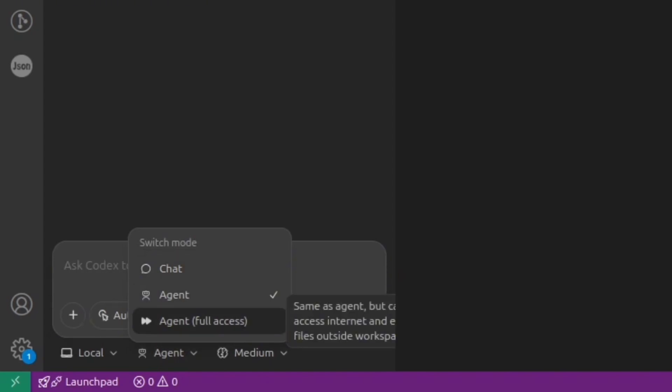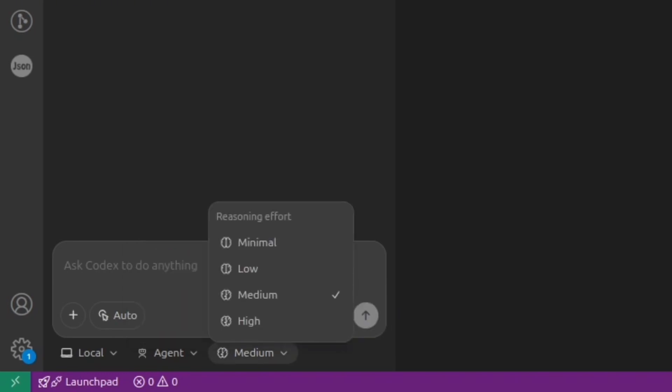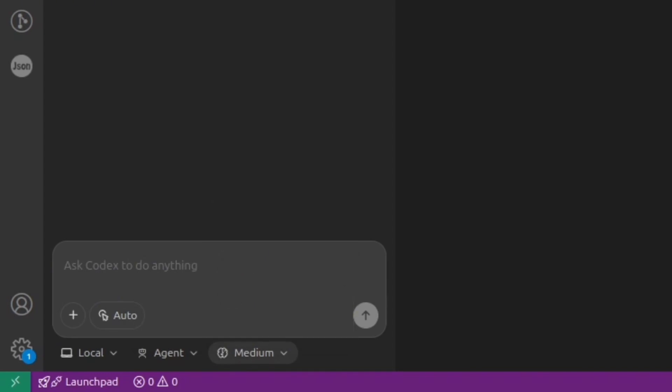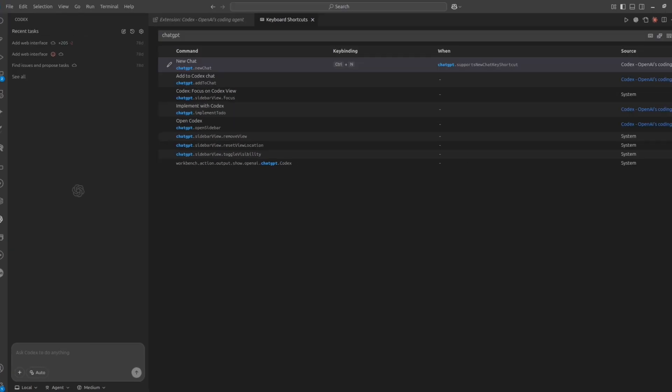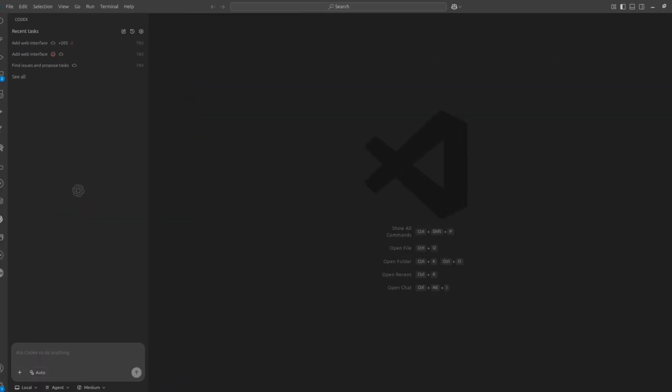And you also can adjust reasoning effort. For example, you can select medium or high. So by default, it's medium. And I recommend you keep it as is. Unless you work on some complex task. But keep in mind, then execution will be much slower.